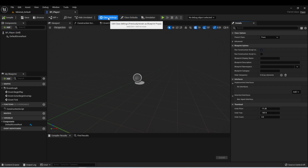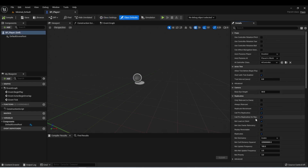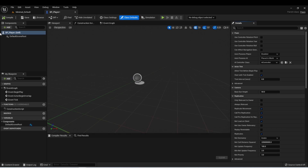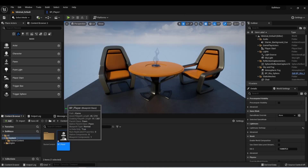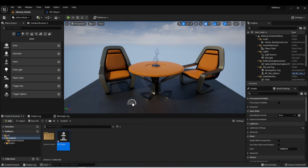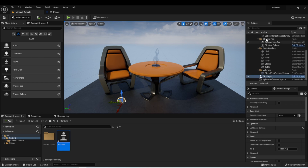I can place one of my Actors into my scene by clicking it and dragging it into the scene. We'll see that this gives us a representation of what's being placed. Now you can see it appears in the outliner as BP_Player. But there's nothing to it visually yet, so let's add a visual representation.